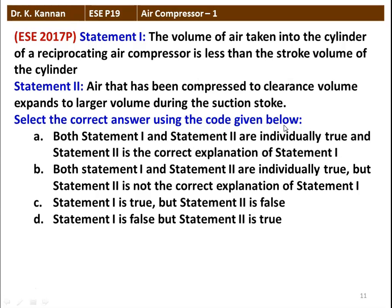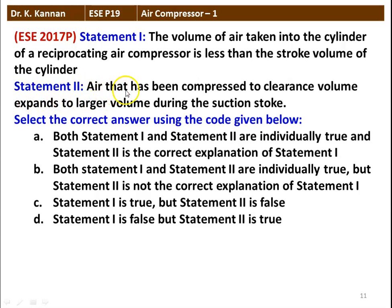The next question from the 2017 question paper has two statements. Statement 1: The volume of air taken into the cylinder of a reciprocating compressor is less than the stroke volume of the cylinder — that is true. Statement 2: Air that has been compressed to the clearance volume expands to a larger volume during the suction stroke — that is also true. The correct answer is option B: both statements are individually true, but statement 2 is not the correct explanation of statement 1.